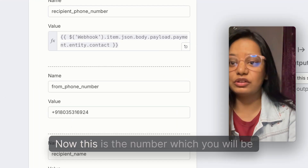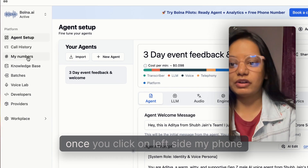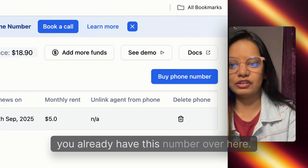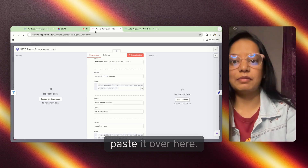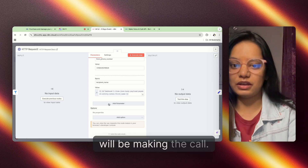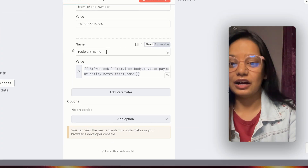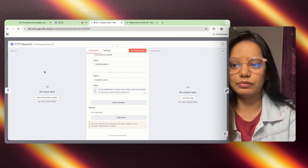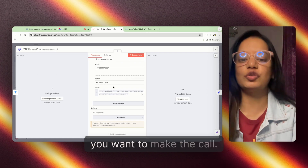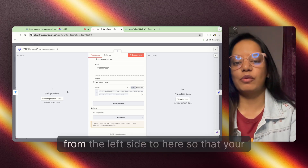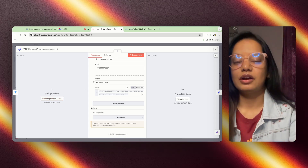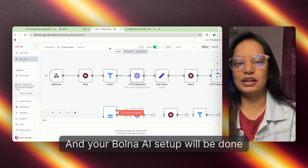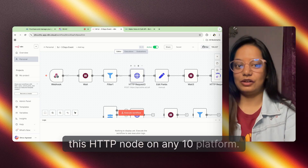The second thing is the recipient phone number — this is the number you will be buying for yourself. Click on 'My Phone Numbers' on the left side and you will see your number. Simply copy this number and paste it here; this is the number through which you'll be making the call. The final thing is the recipient number — drag and drop the recipient's number from the left side to here, so the number you want to call is mapped. That's all you need to do and your Bolna AI setup on the n8n platform will be done.